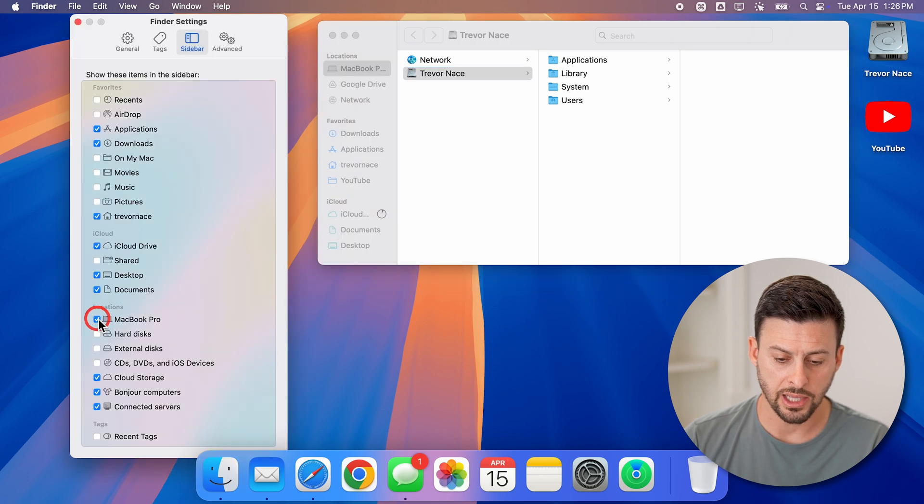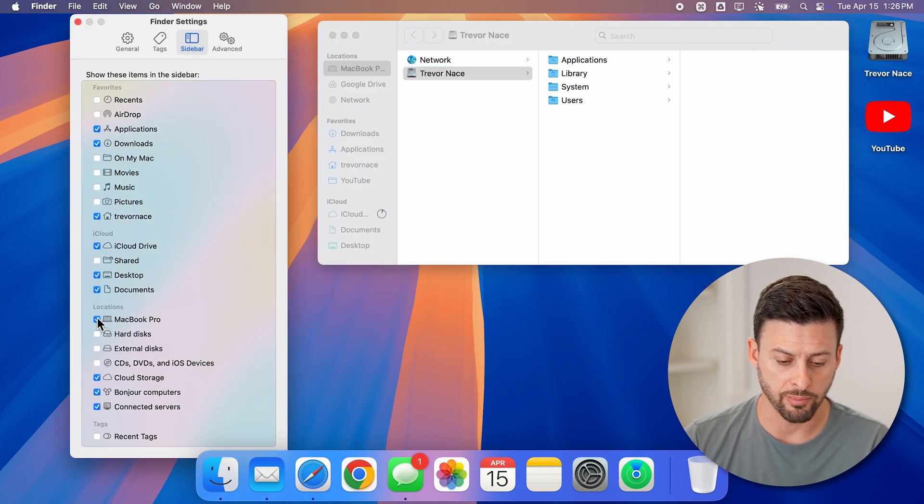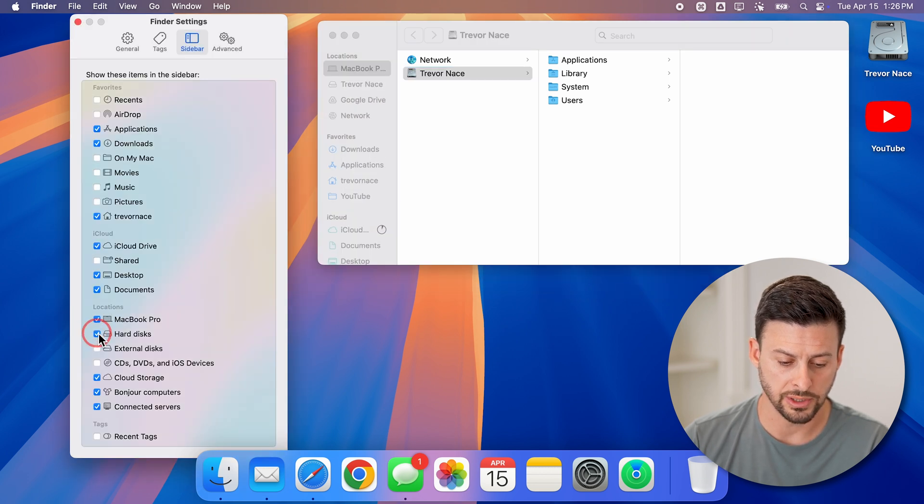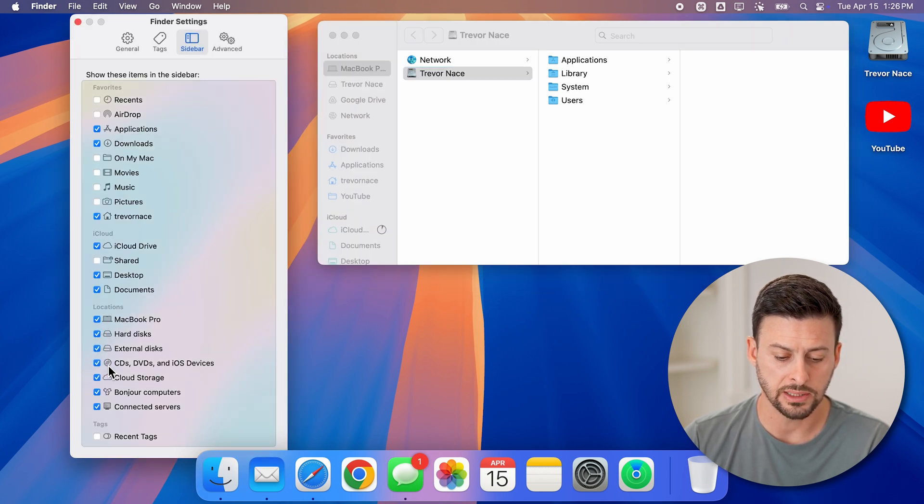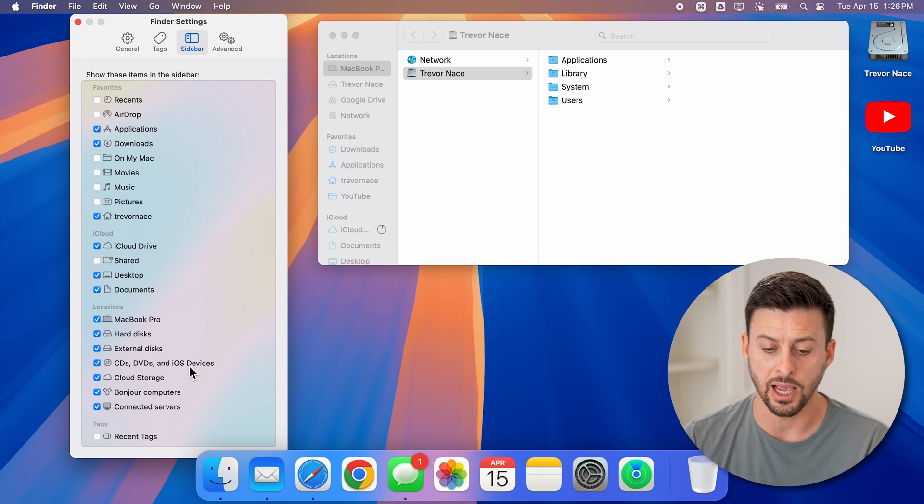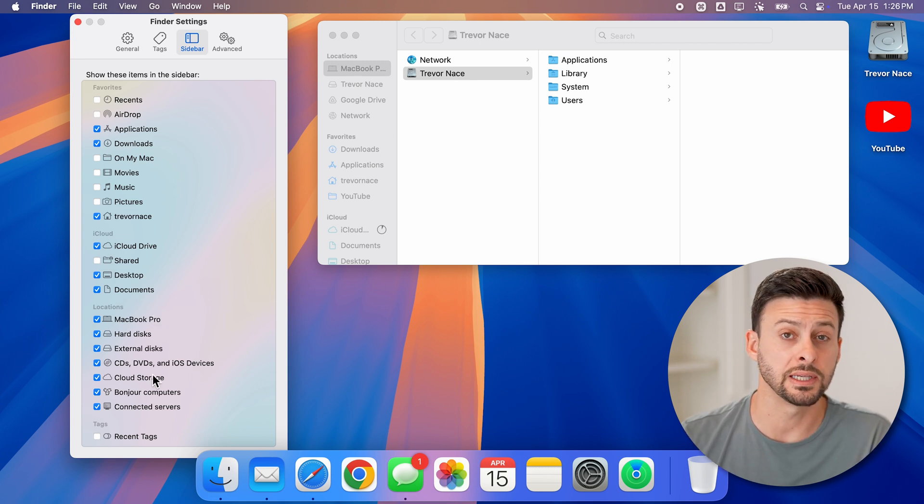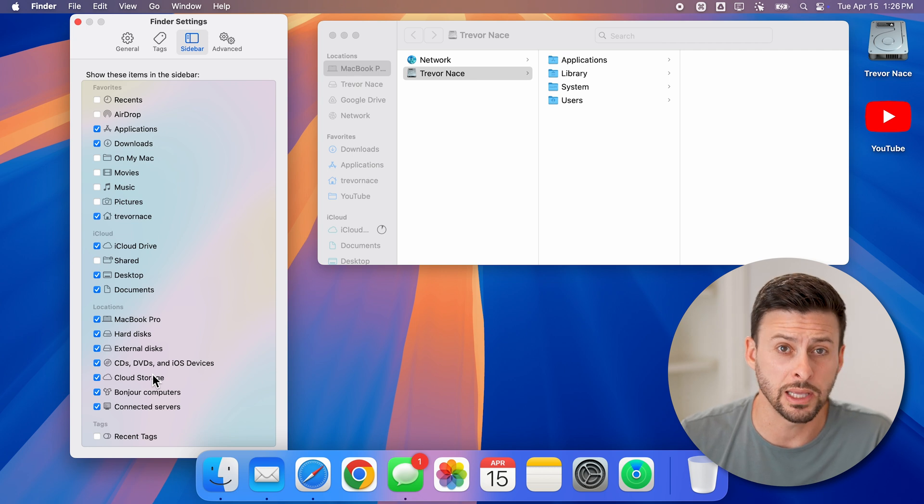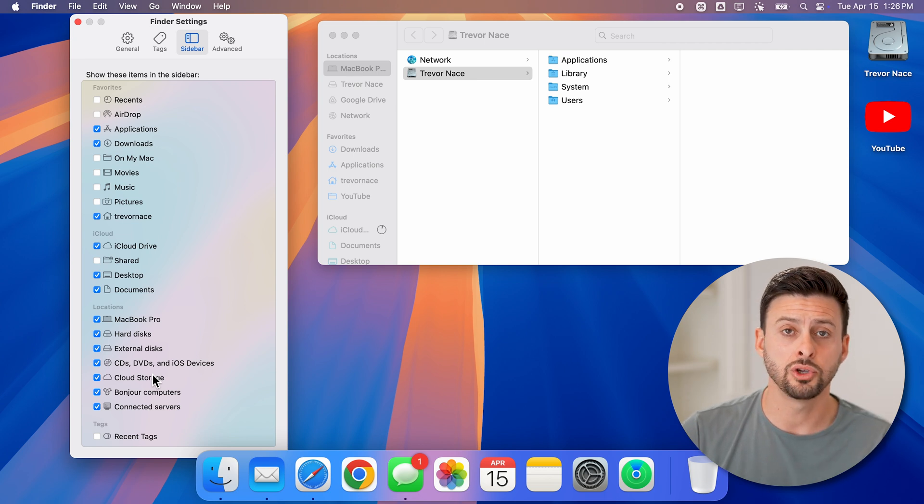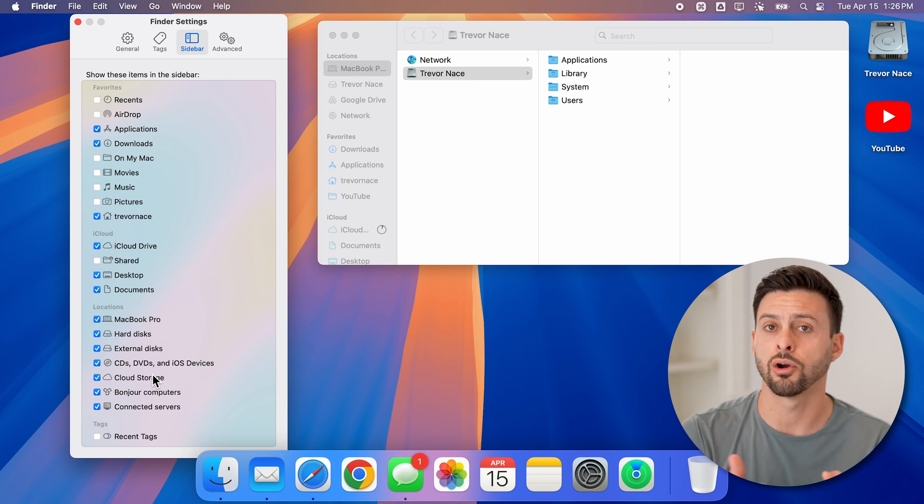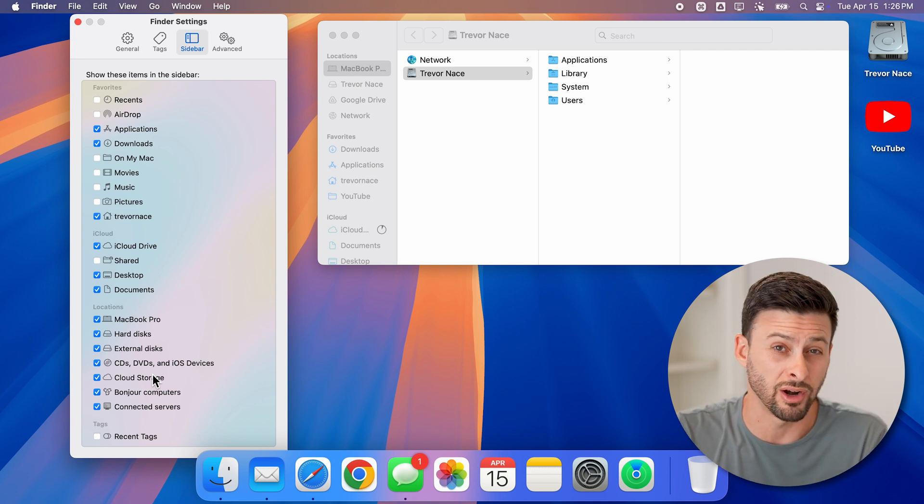Here I can check MacBook Pro, hard disks, external drives, CDs, DVDs, and iOS devices, so that you'll be able to see all of those various things that are currently connected to your Mac or the hard drives that are already in it.